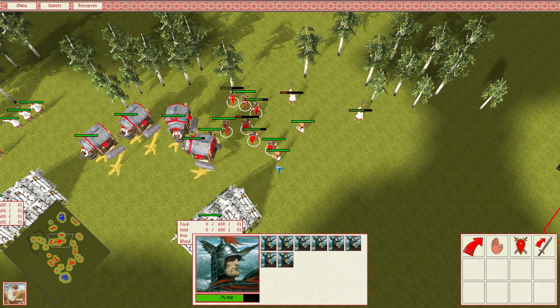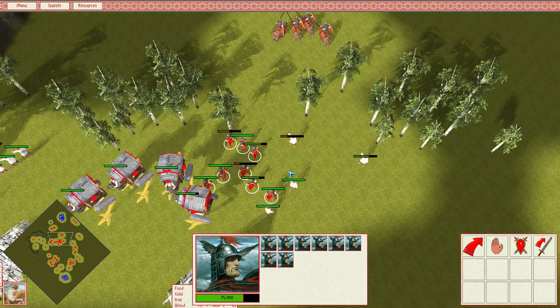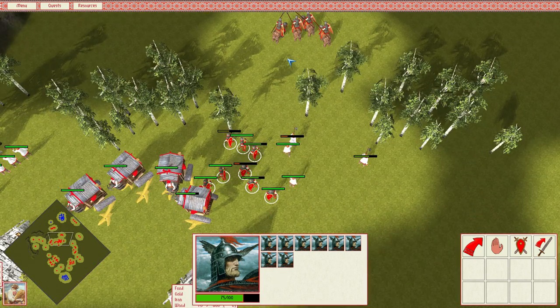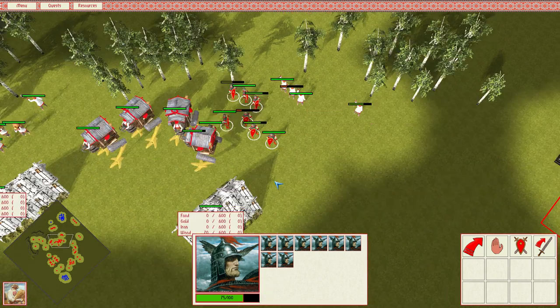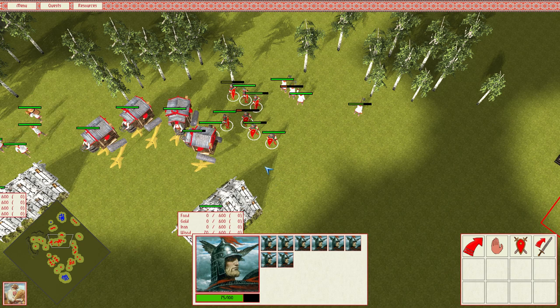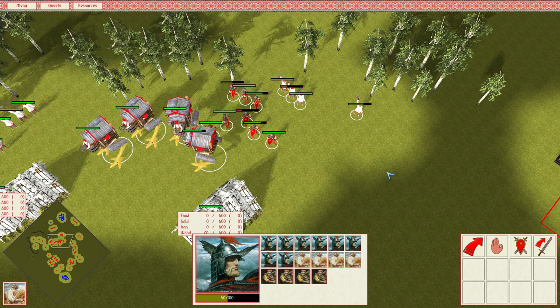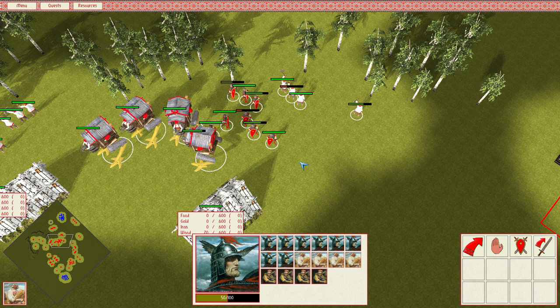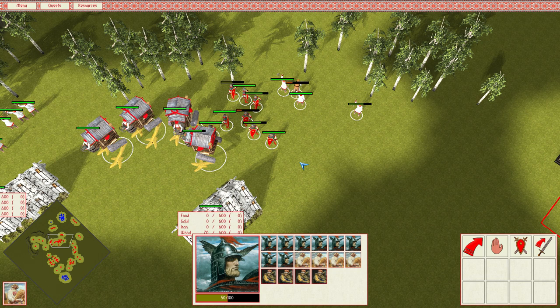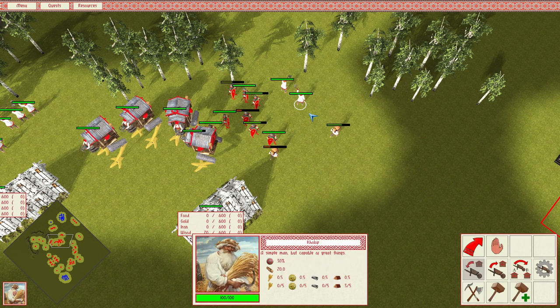So when everything's said and done, basically every single group of units that I told to auto attack, they got to their final auto attack destination. And during the combat, everything generally looked pretty clean. Everybody was attacking everybody they were supposed to be attacking, and no one really got super confused.